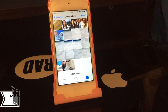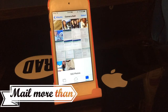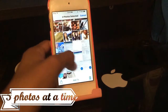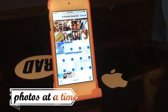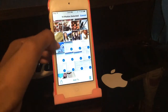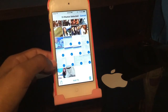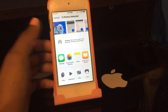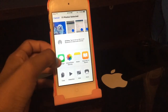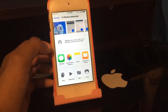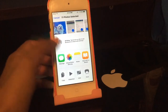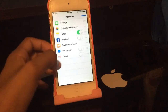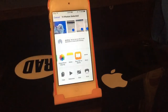Even more awesome — you can now mail more than five photos at a time. Click Select, choose all the photos you want to send to your friends, click the share button, and you now have the option to send via Mail or Messages. You can now send more than five photos at a time, which is great.